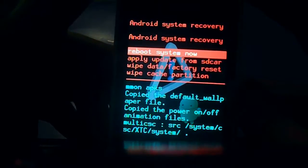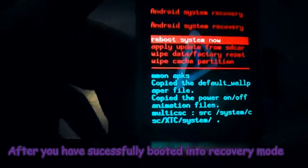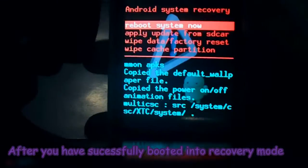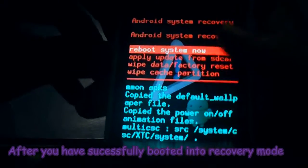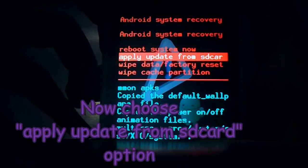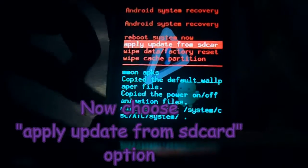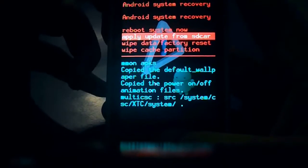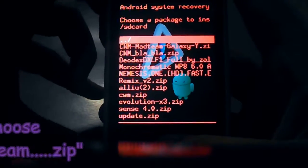Ok, here we go. Now choose by scrolling with volume buttons 'Apply zip from SD card'.